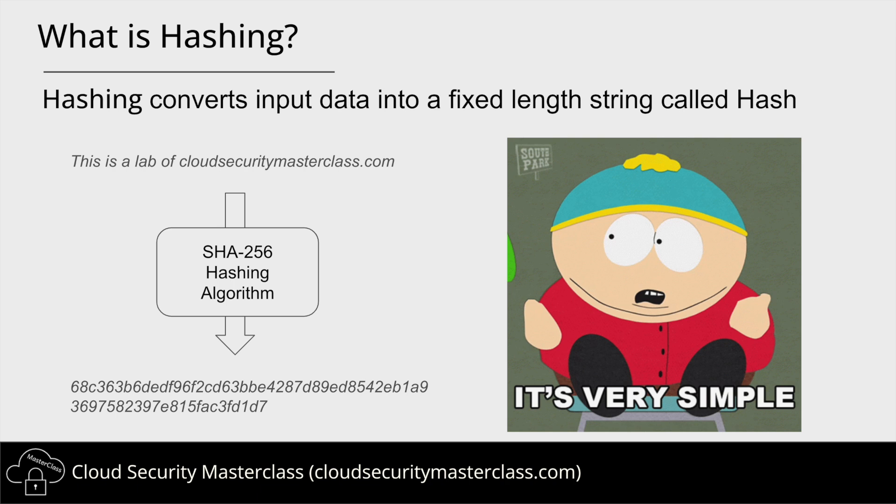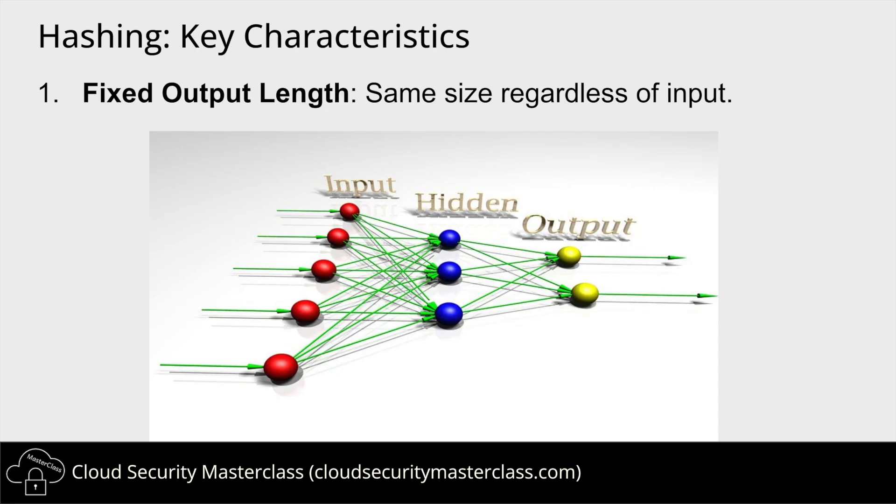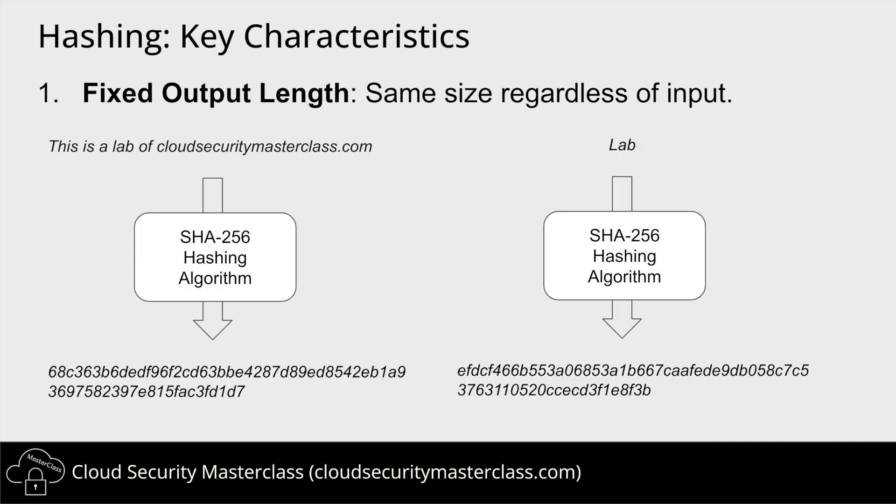Now, keep in mind these three key characteristics about hashing. Number one, regardless of the size of your input, the output of your hashing function is always of same length. So your input might be a single word, like 'lab', or it might be a sequence of words, or it might be an entire book of text. The hash is always of the same length. For SHA-256, it is always 256-bit long.